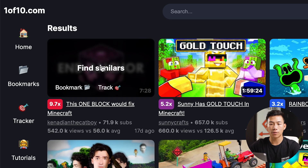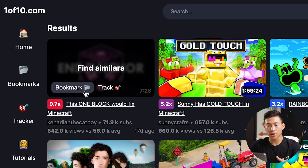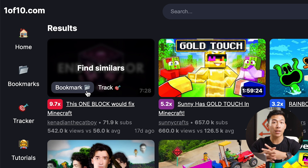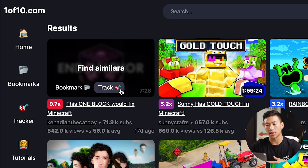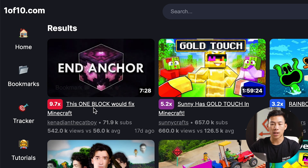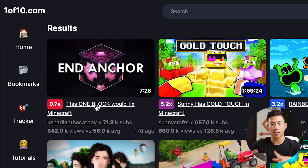Once you find a thumbnail that you like, you can hover over it and click to find similar thumbnails. You can also bookmark it so you can keep track of any thumbnails and titles that you really like, and you can track the video to see how well it does in the future. If you click on the title, it's going to take you straight to the YouTube video itself.